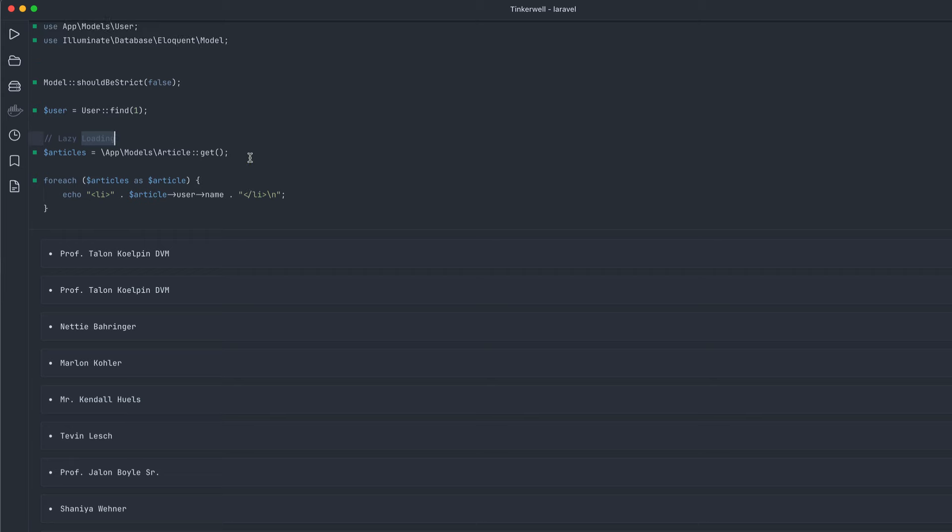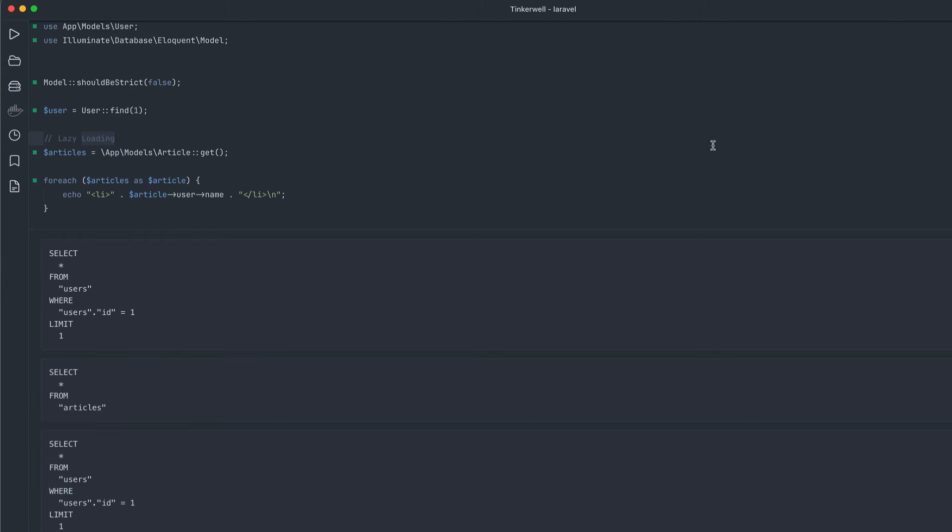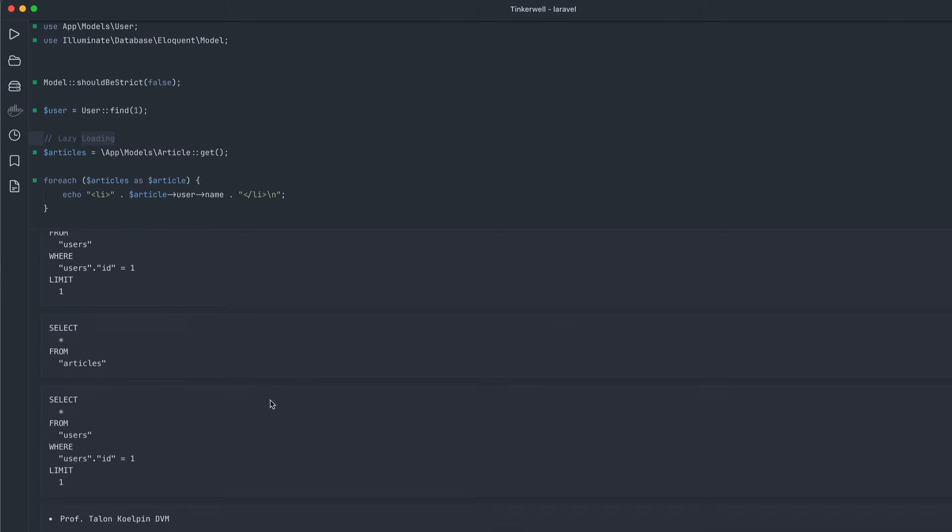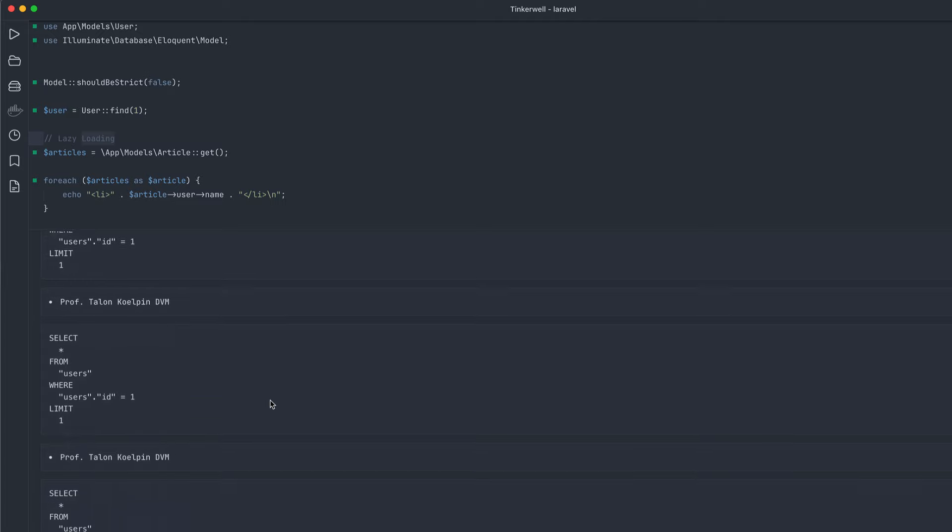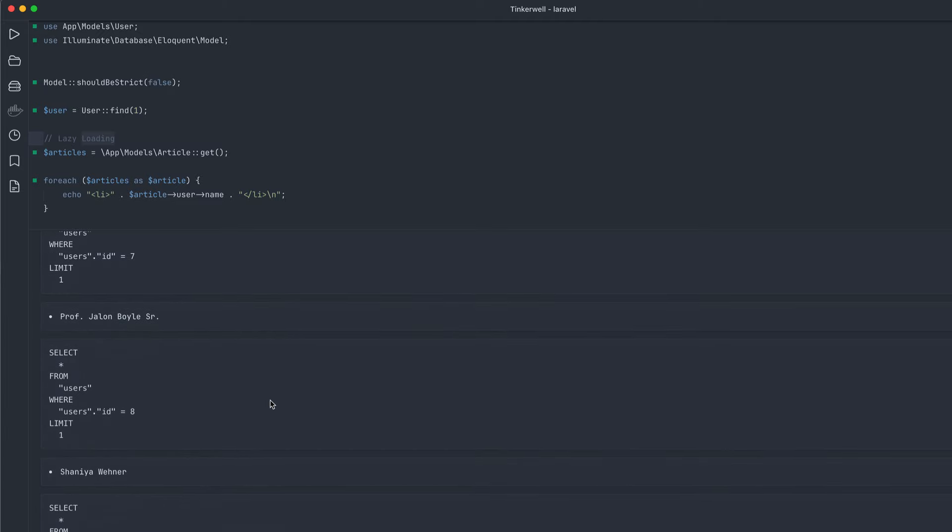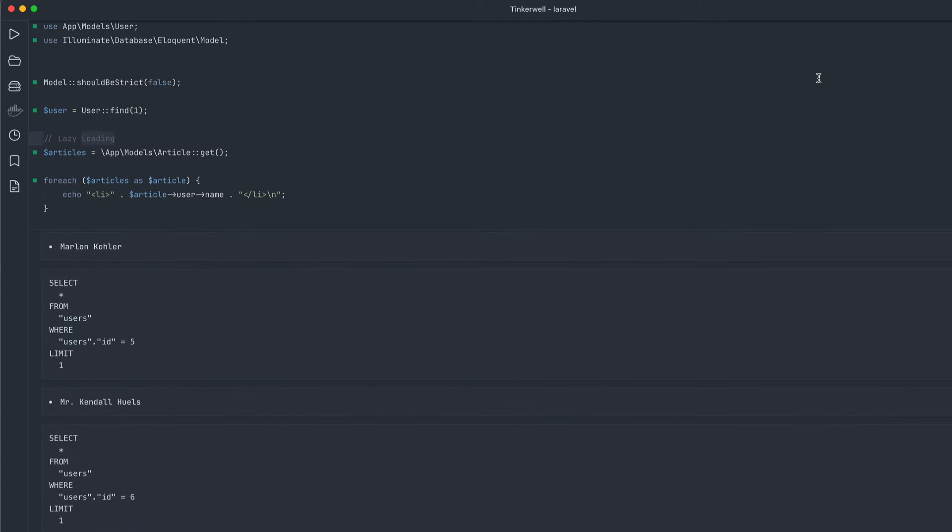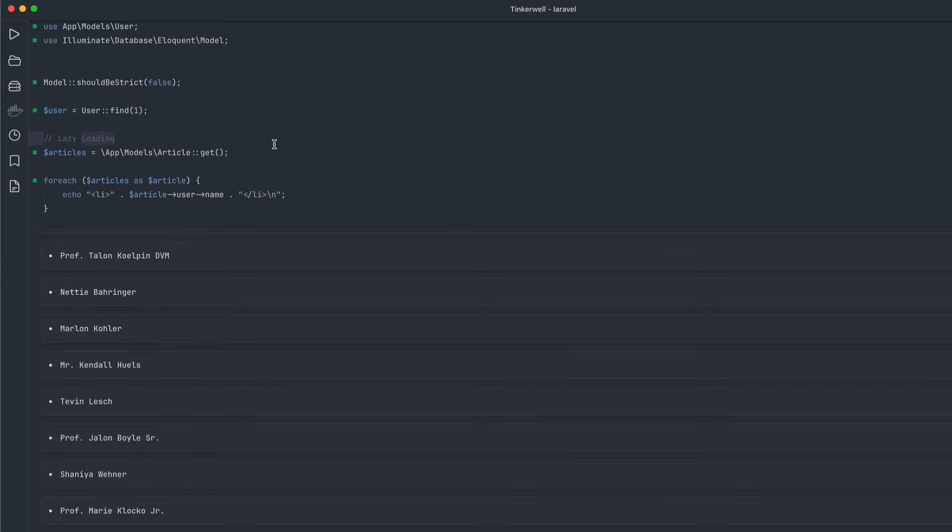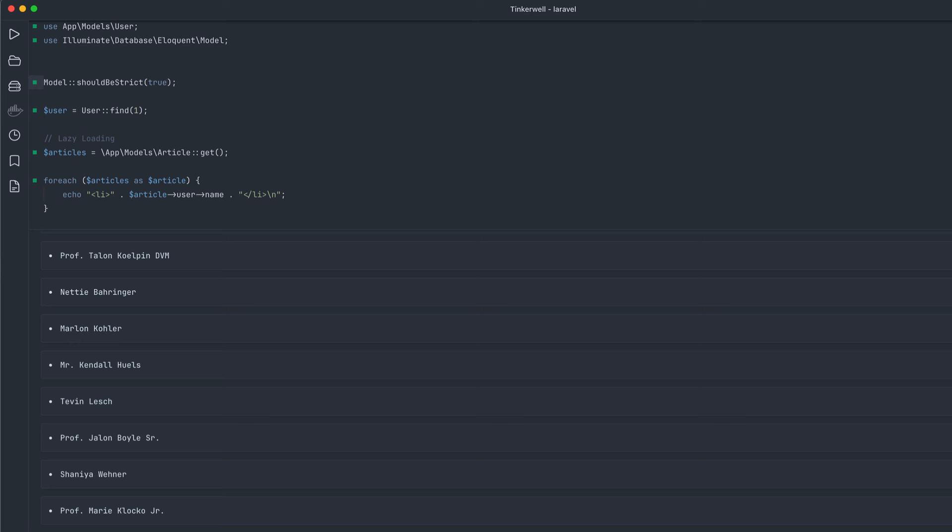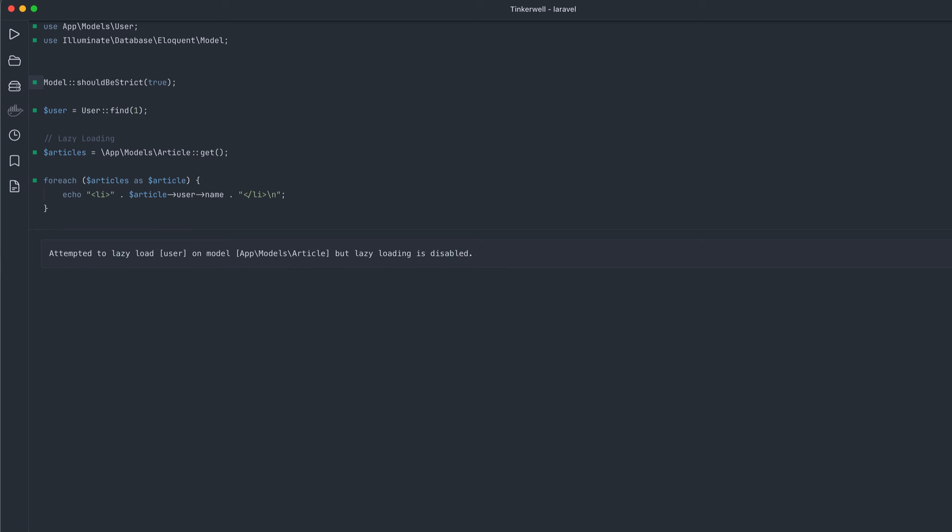But if I come over here to the query tab, you can see this thing creates a lot of queries, way too many. So to fix this, if we was back in should be strict mode, and we run it, you can see now we get an exception.